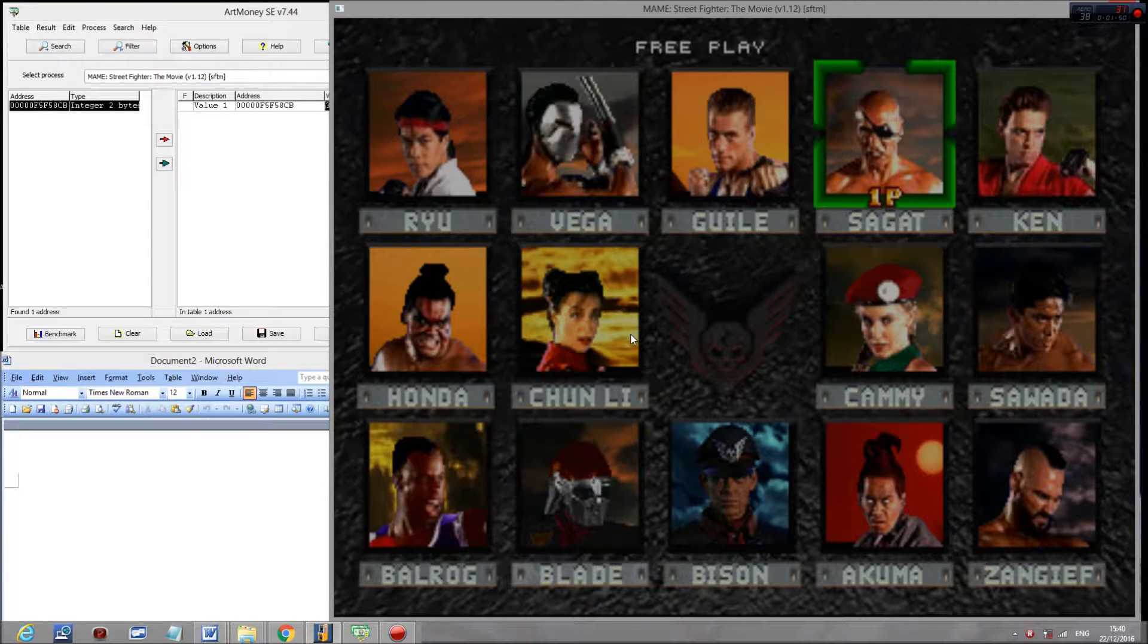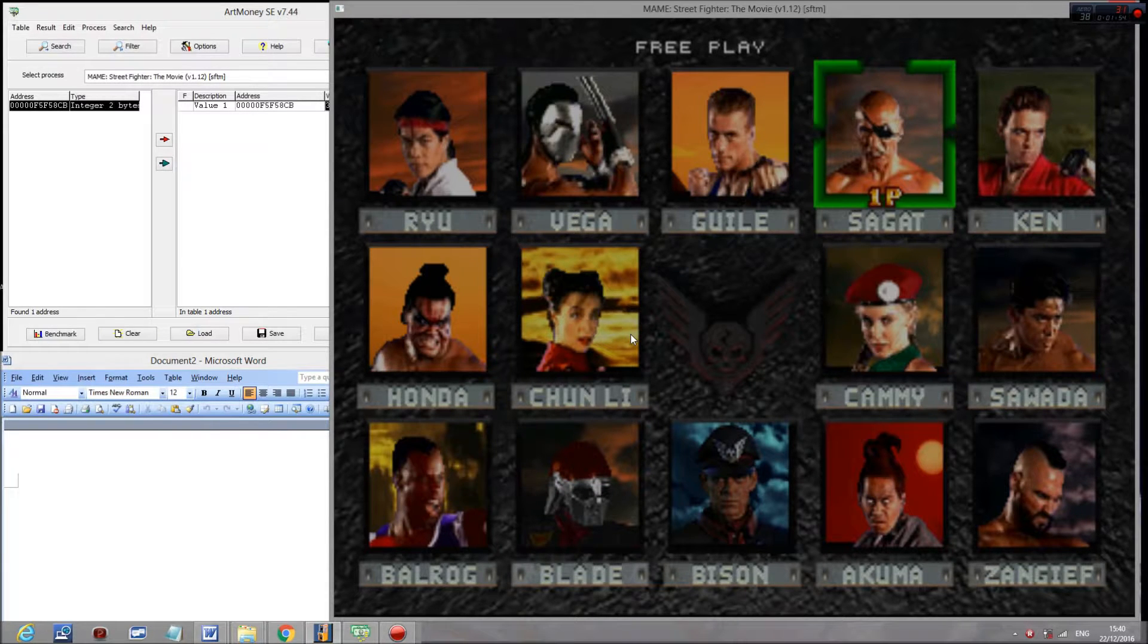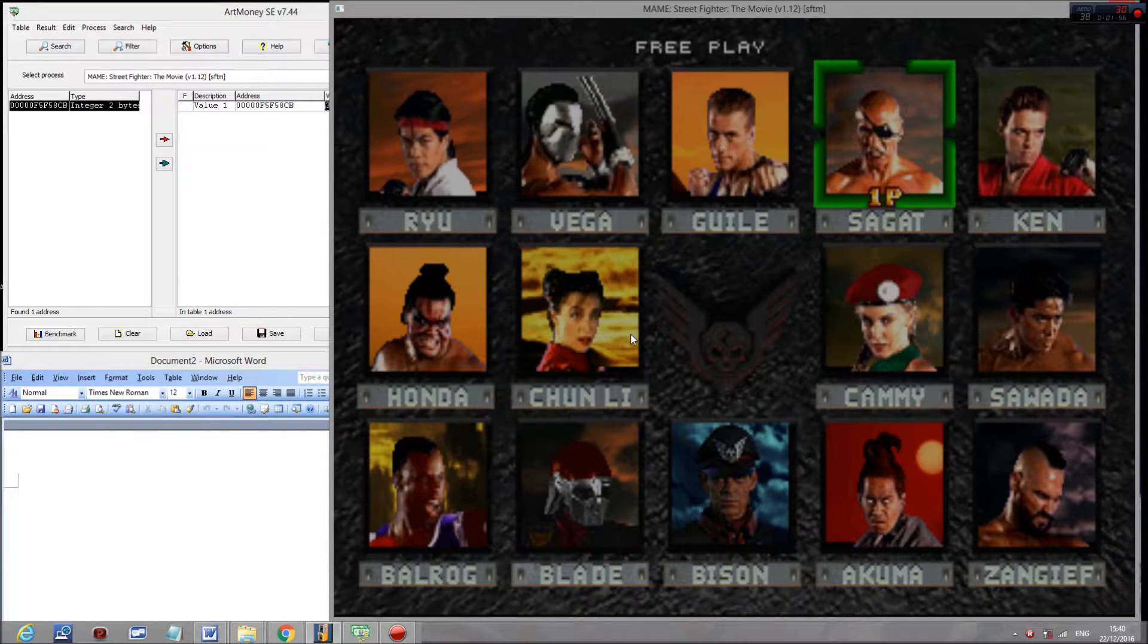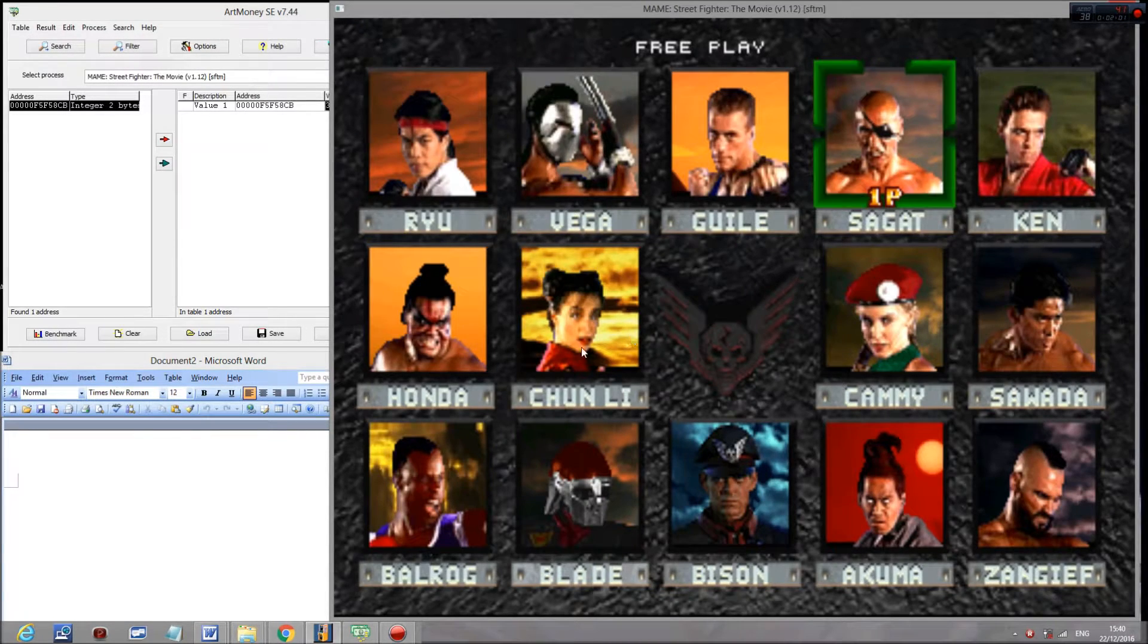So if we take one away from 17, that would be 16, which will be F. Add one to that, and that should be Super Bison.